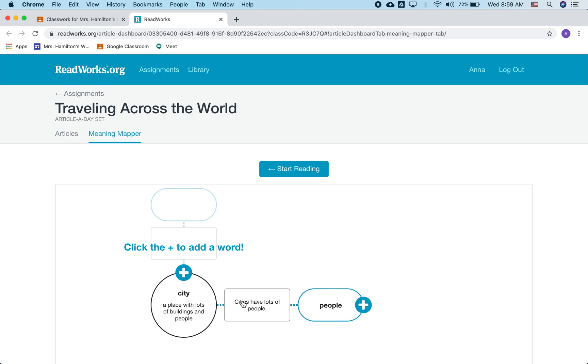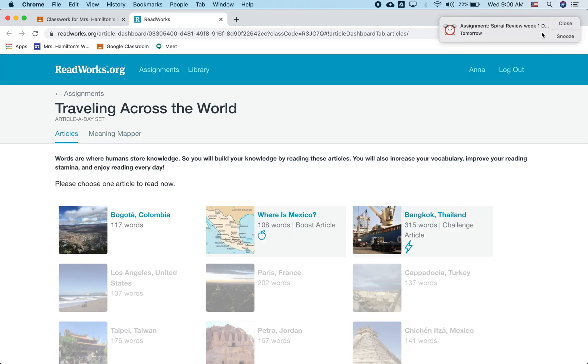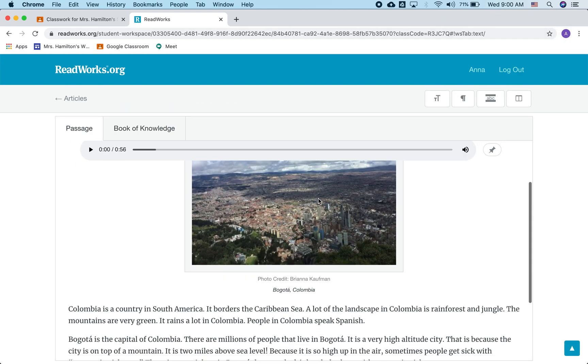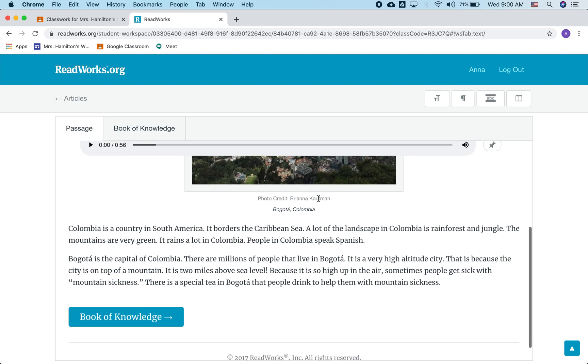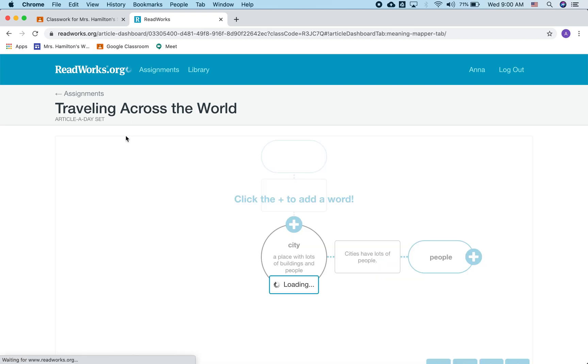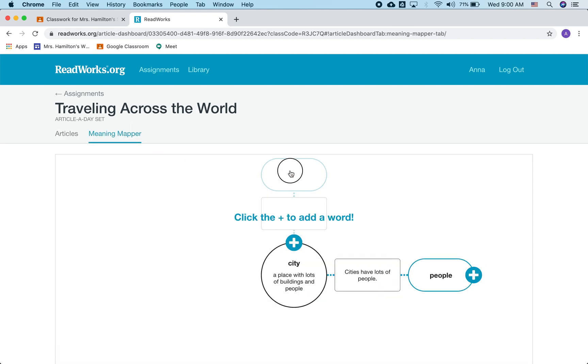There are a million correct answers to this. So as I read, if I read this article about Bogota, Colombia, I might see that it's a capital. Bogota is a capital. And I can see that millions of people live there. That connects to what I just wrote. But I could go back to the meaning mapper and I can add capital. Some cities are capitals. And I might not even know exactly what that means, but I can add to it later if I learn more.